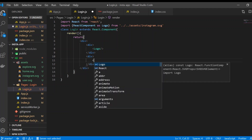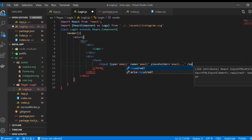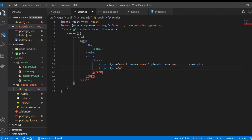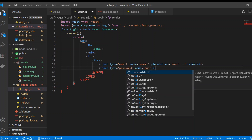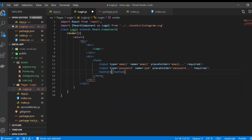Next we create a new div containing a form tag for the login form. Inside we add an input for email with name='email', placeholder='email', and the required attribute. Then another input with type='password', name='pwd', placeholder='password', also marked as required. We also add a button for the login action.